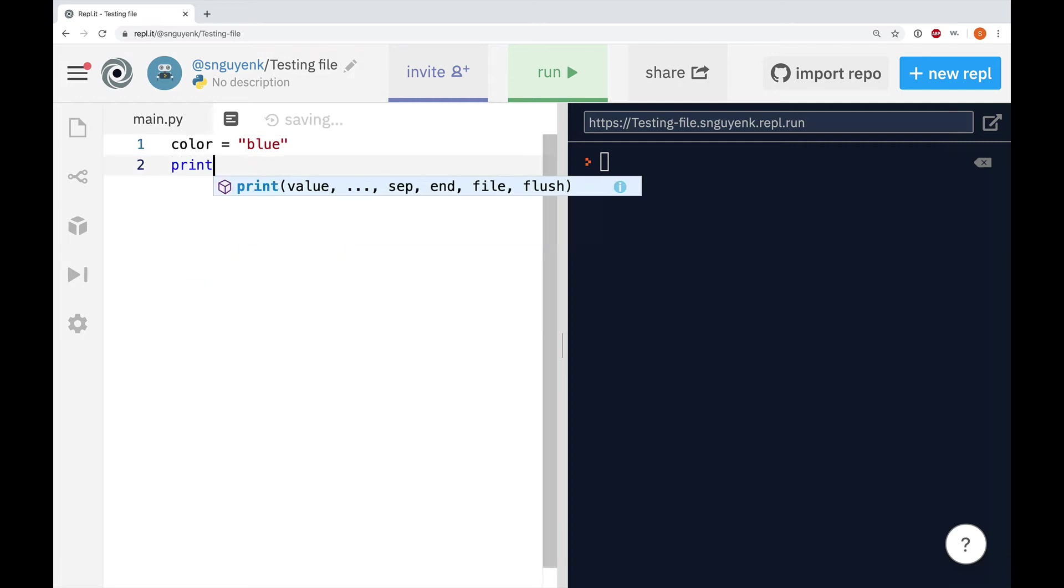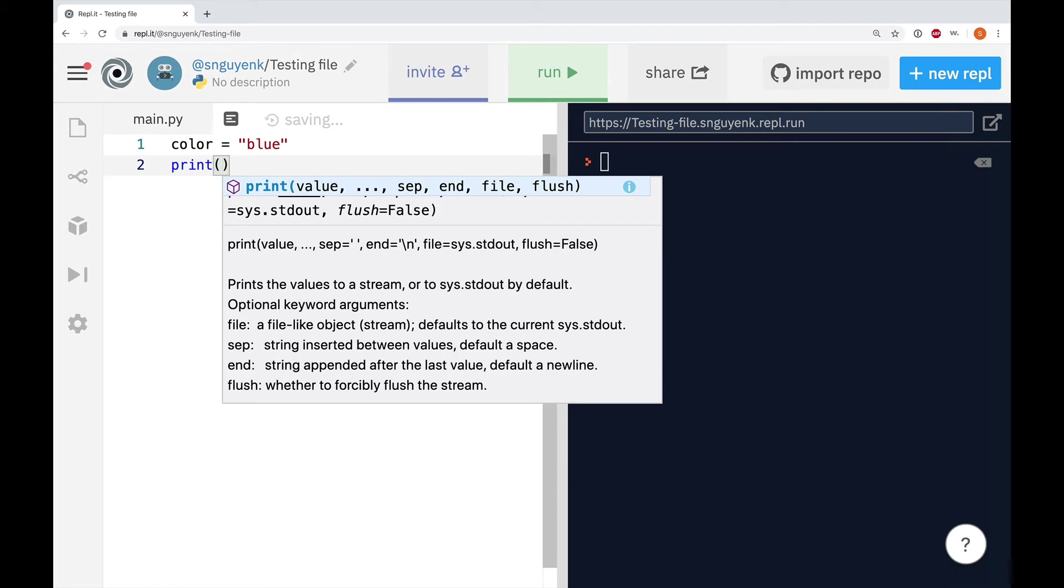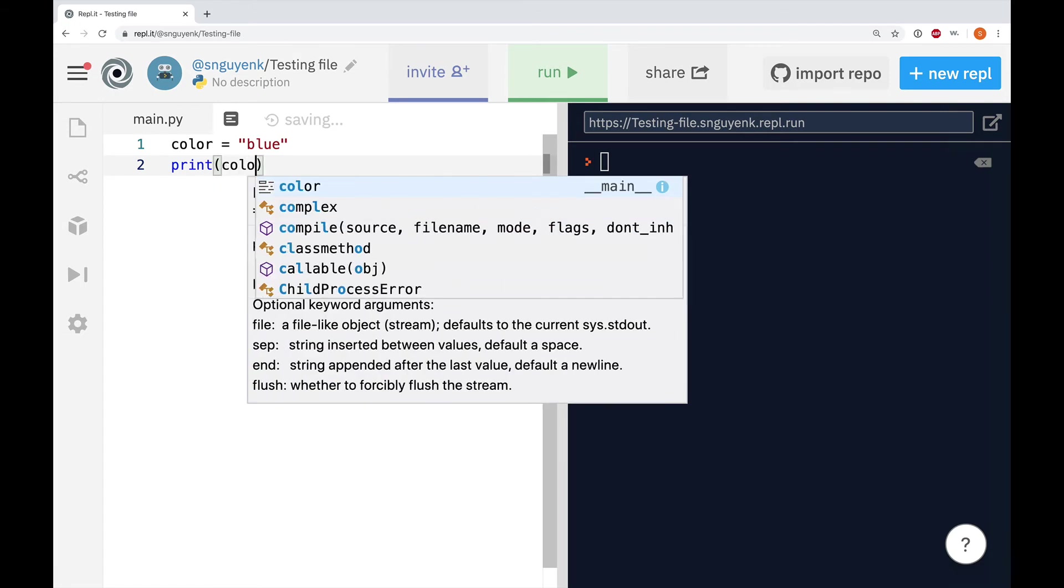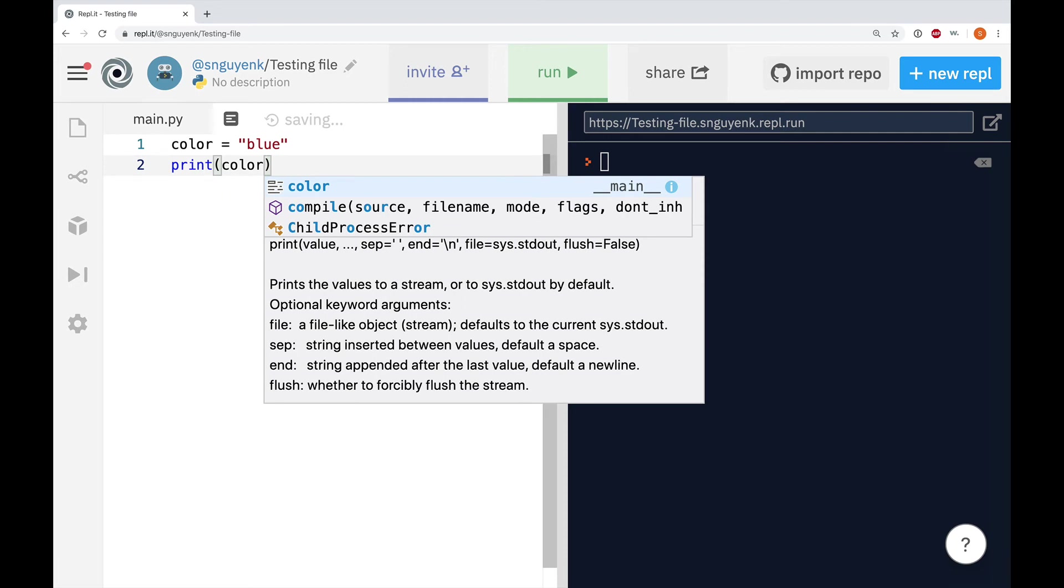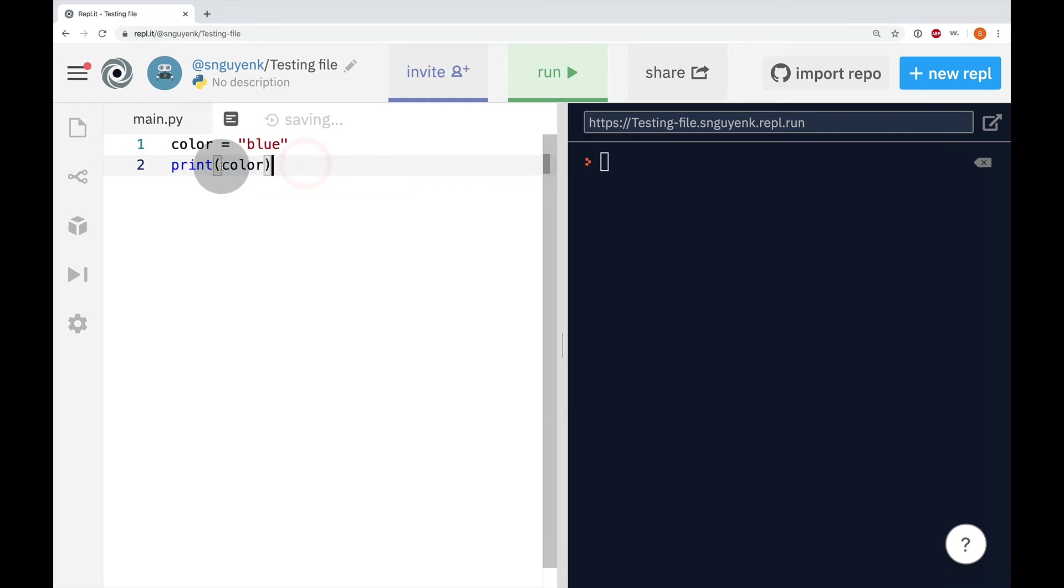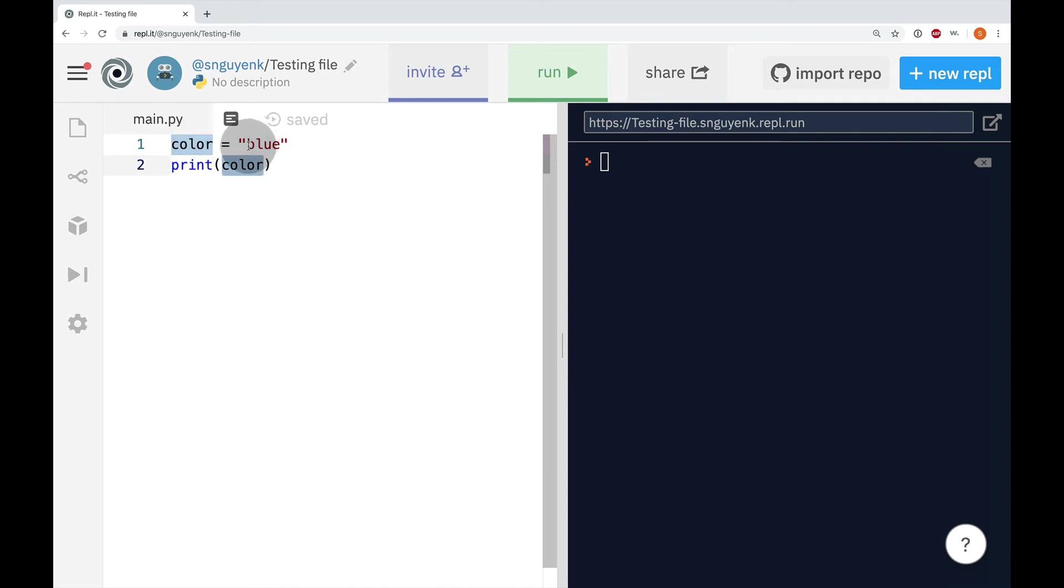So we are going to do print. And instead of typing in blue, we're going to type in color. So, color is the variable. Notice how when I highlight color here, it goes back to line one. This data blue is going to come here to line two and replace color.